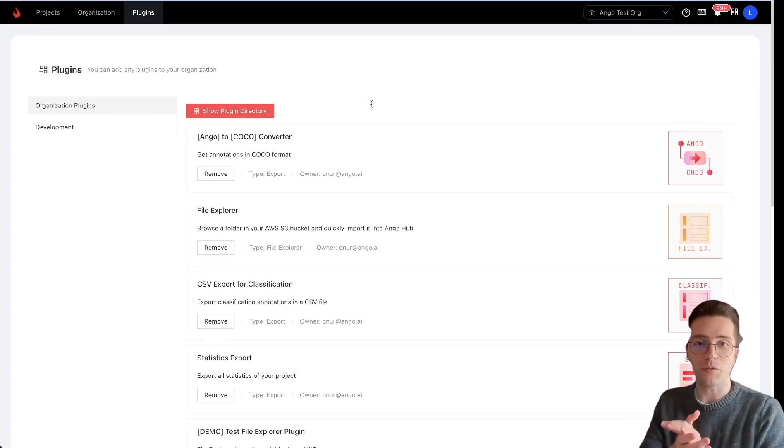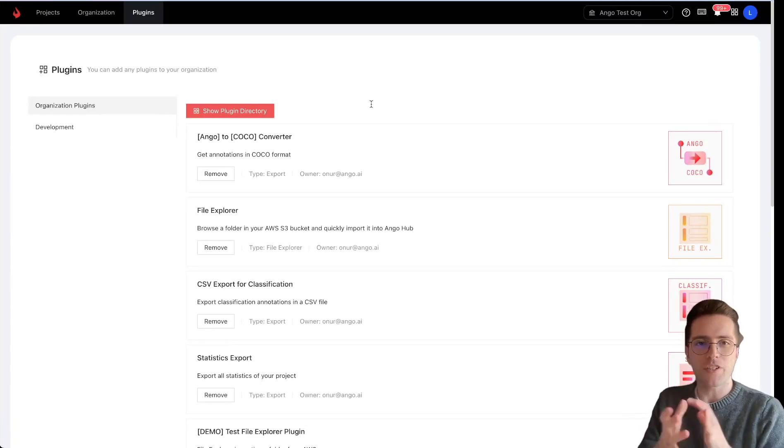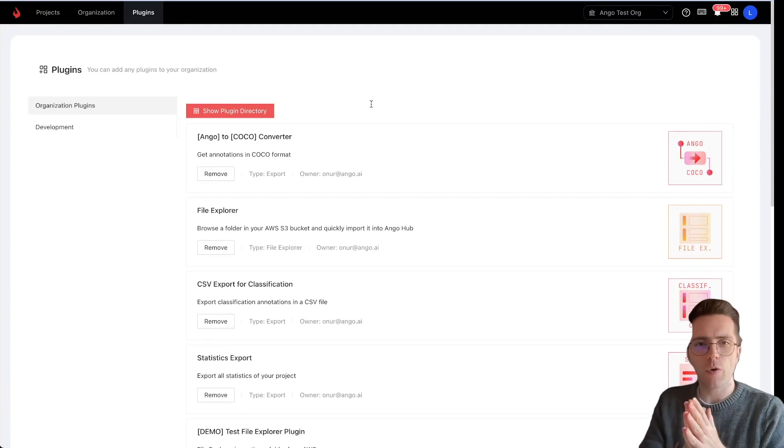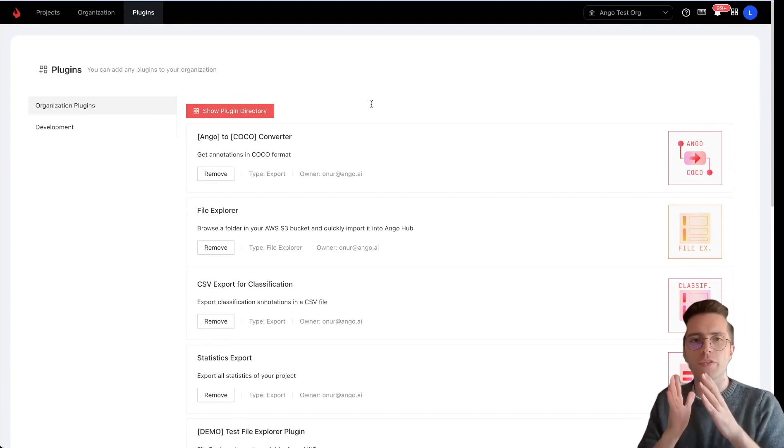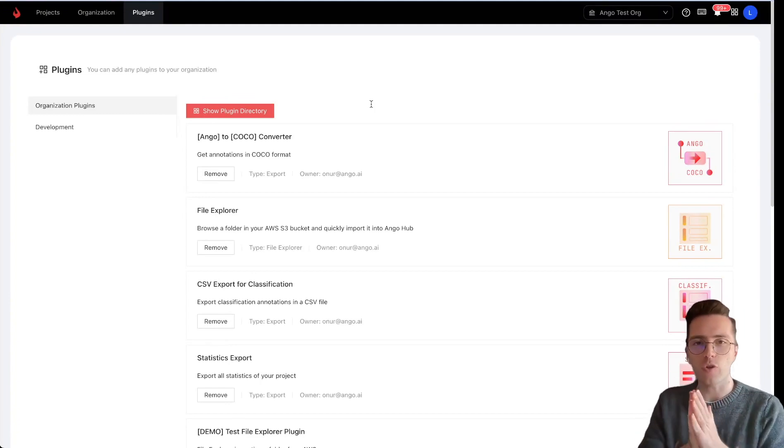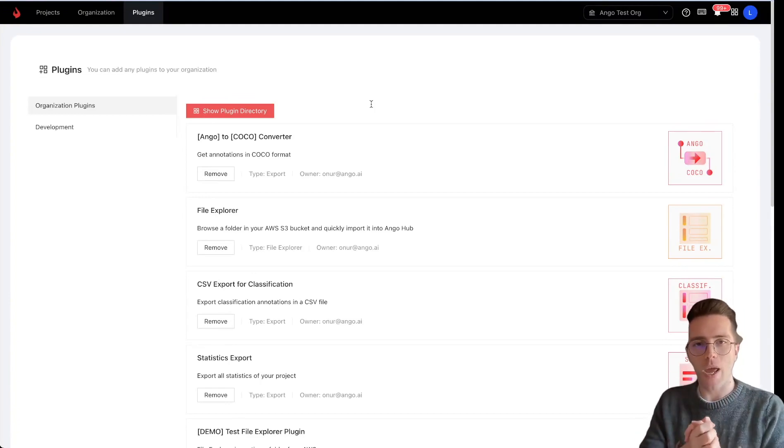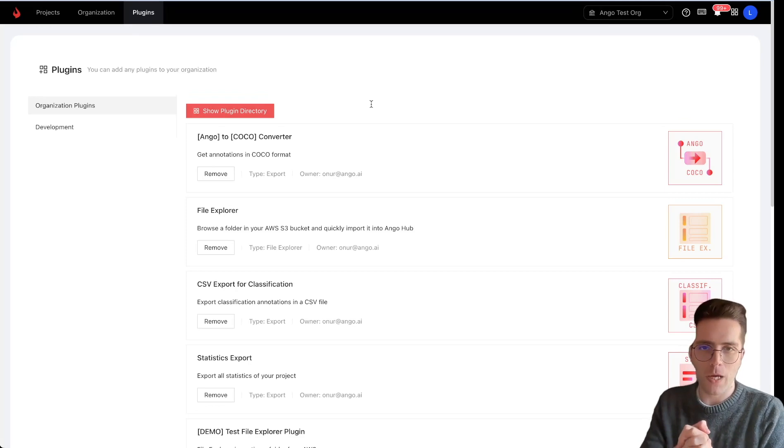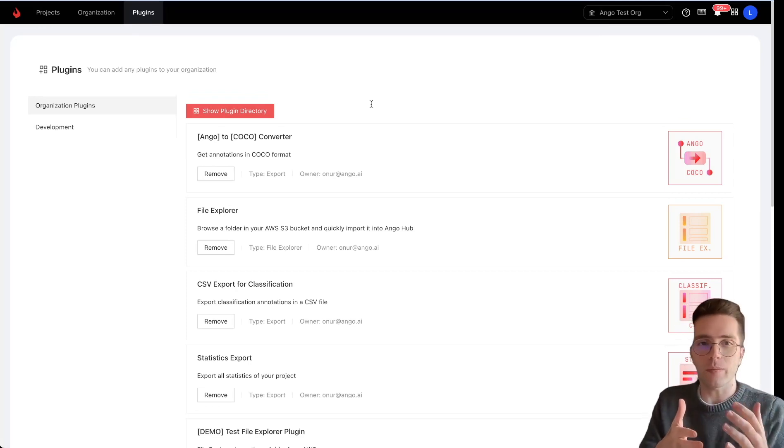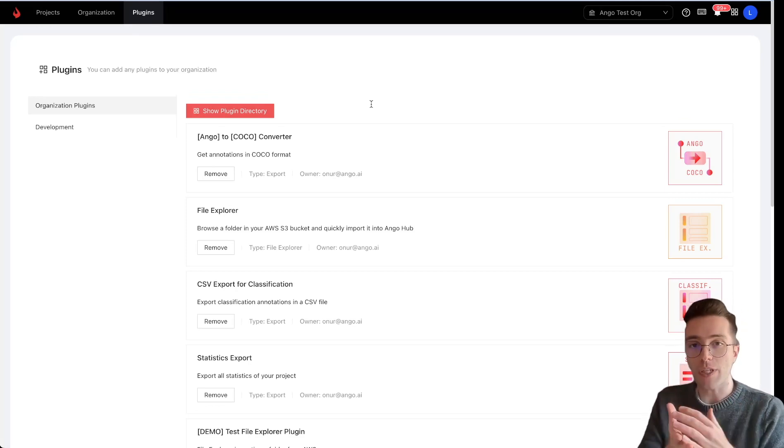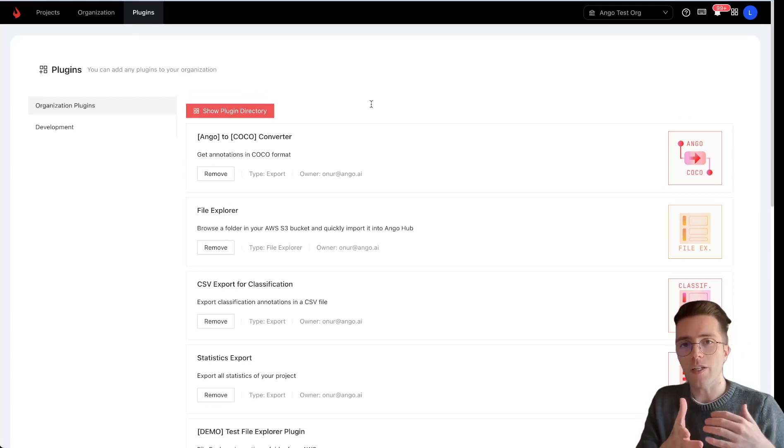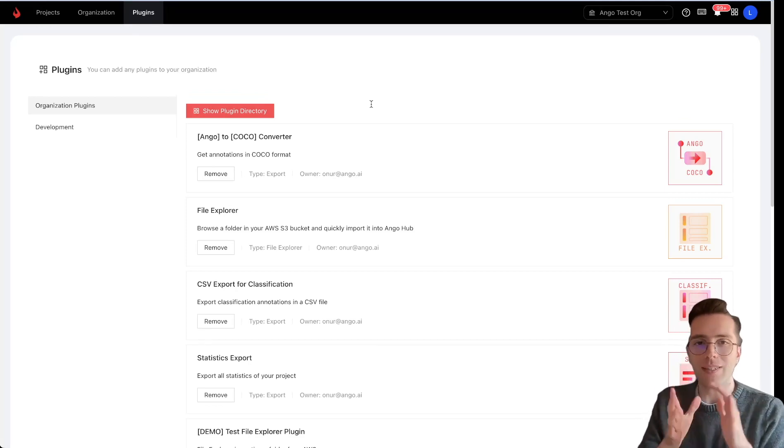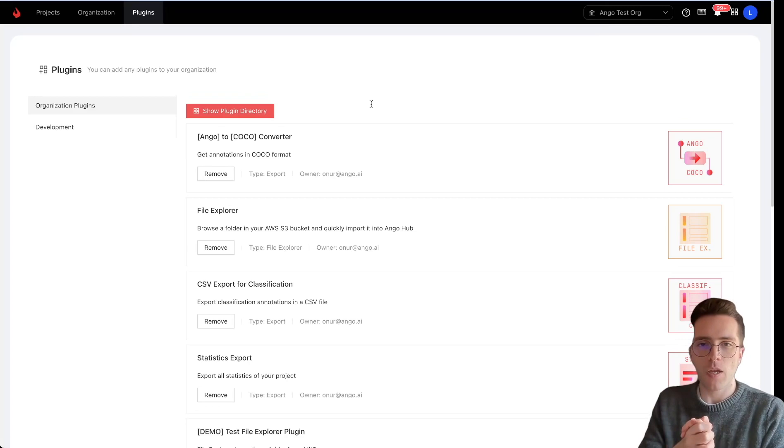Hi, I'm Lorenzo from the Ango team at iMerit. In this video, I want to show you how you can integrate your own or a third-party text-to-image generative AI model to AngoHub, our data solutions platform, and then use our platform to rate and evaluate the images your model created so that you can train and fine-tune your text-to-image model directly using AngoHub.